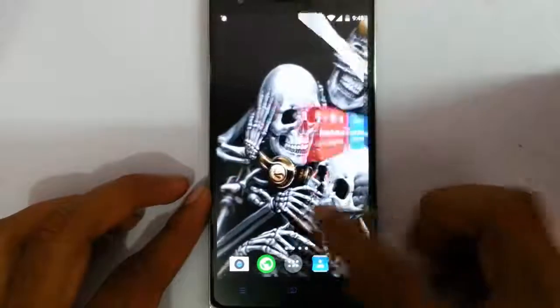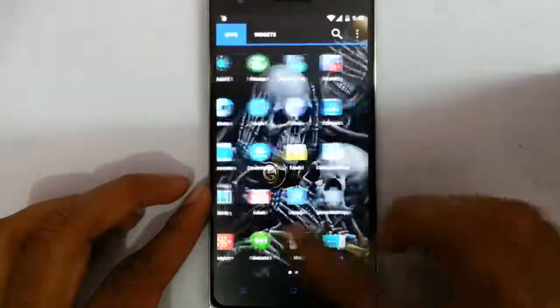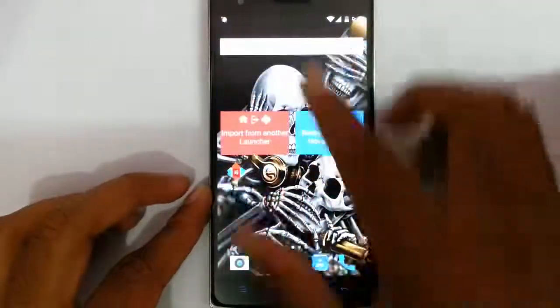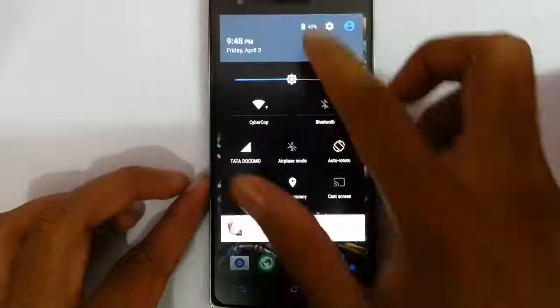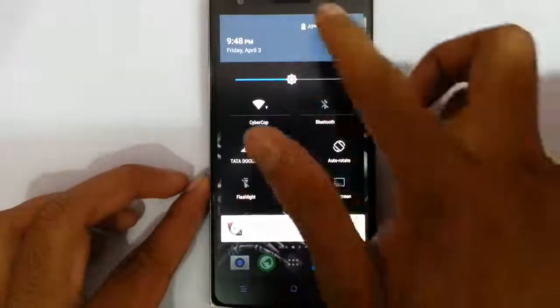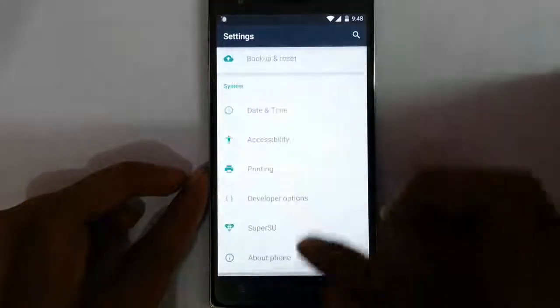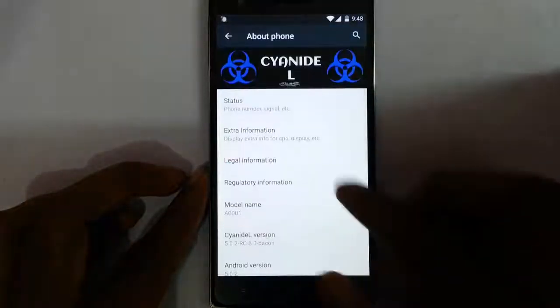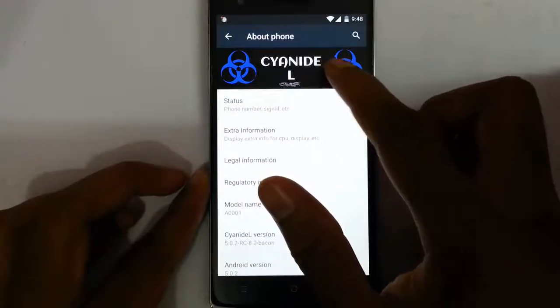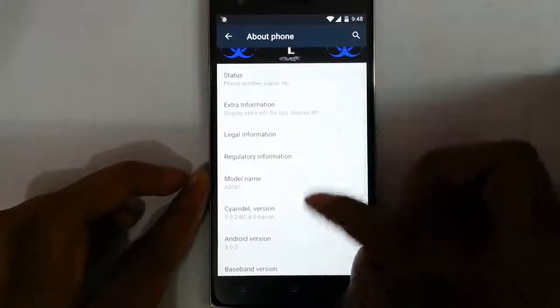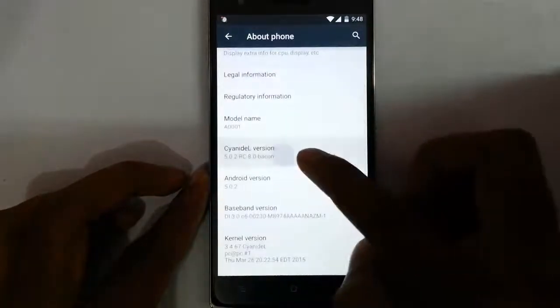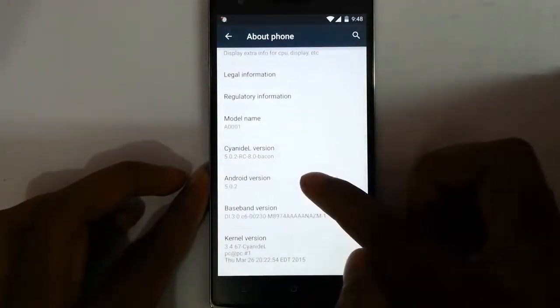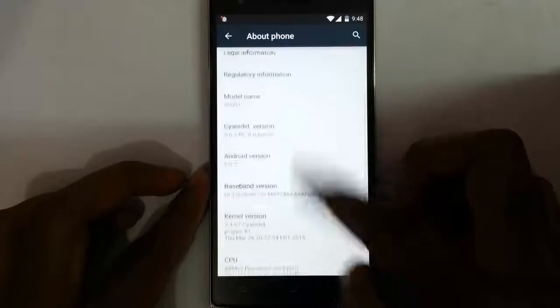So you can see it's loaded and finally running the new ROM. If you go to the settings, About Phone, you can see I'm using CyanideL ROM. This is the version of the ROM and this is based on Android 5.1.2.